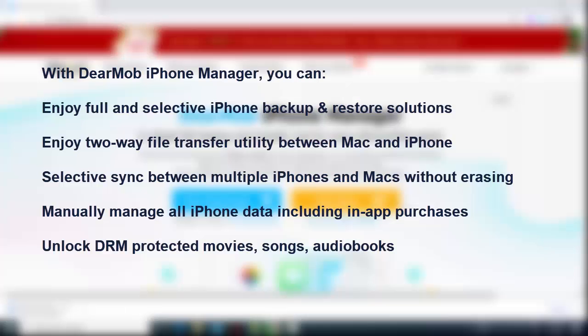With DeerMob iPhone Manager, you can enjoy full and selective iPhone backup and restore solutions, two-way file transfer between Mac and iPhone, selective sync between multiple iPhones and Macs without erasing, and manually manage all iPhone data including in-app purchases.